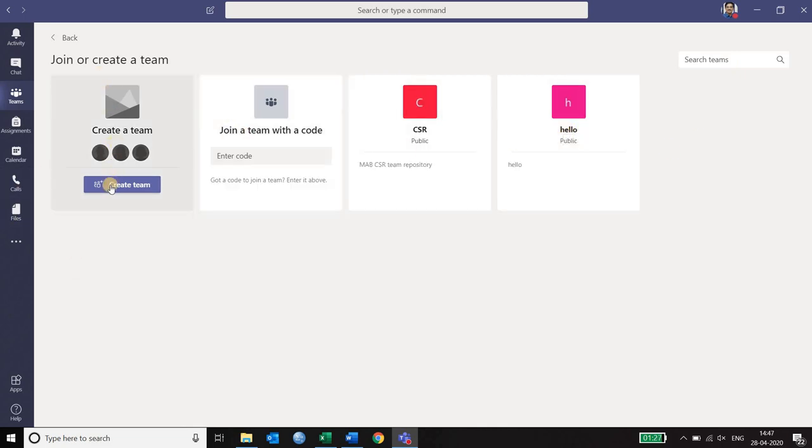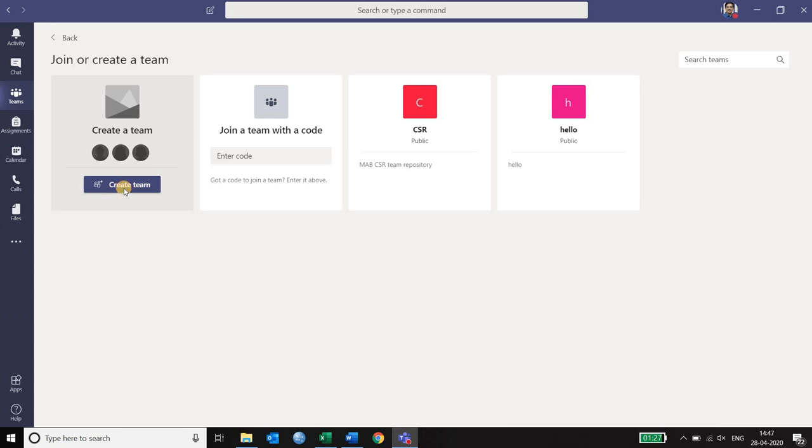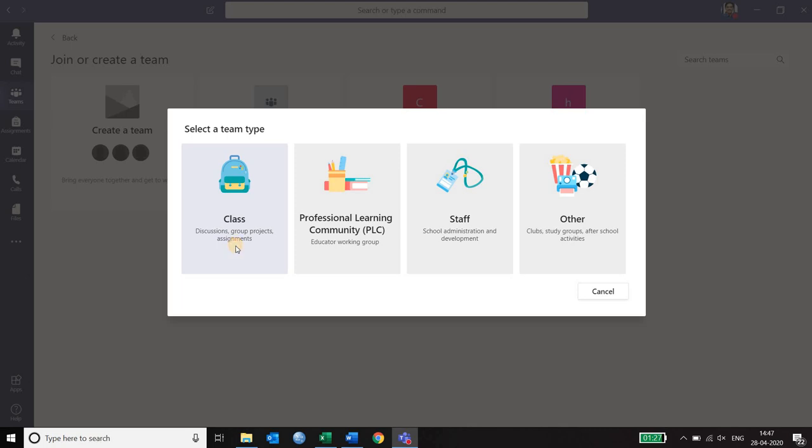You click on that and you have four tabs that show up. The first one is create a team. So you click on the tab create team. It asks you what type of team are you creating. I'm creating a classroom for discussion and projects. So I click on class.